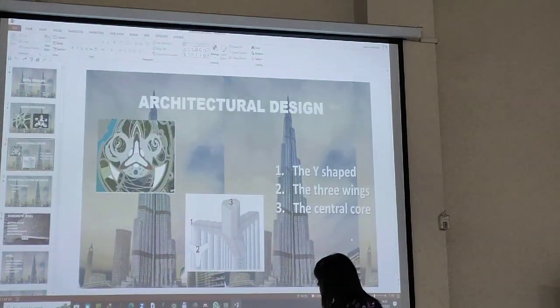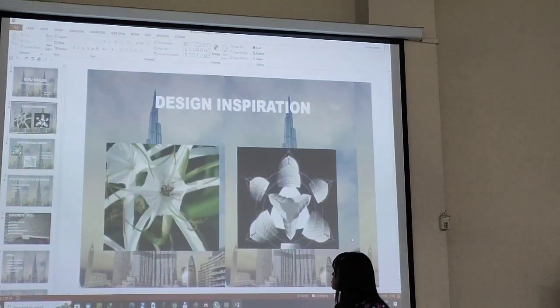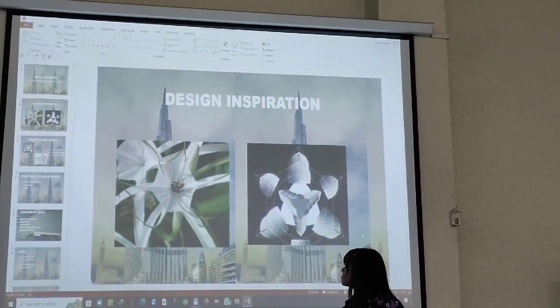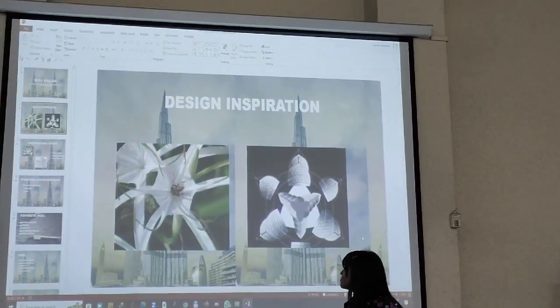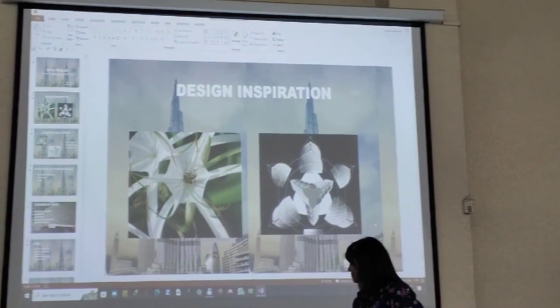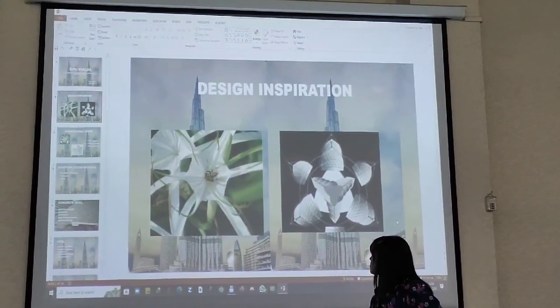Design inspiration — you can write the name of the flower also, because we are all not very familiar with this name, right? Next.